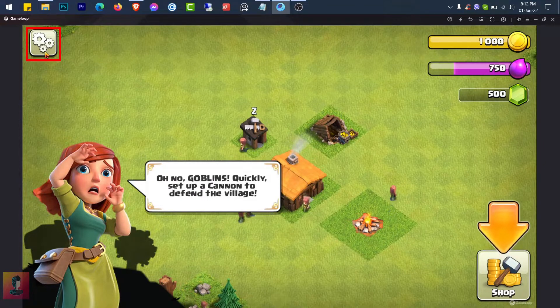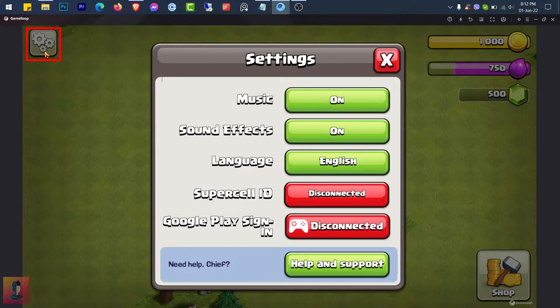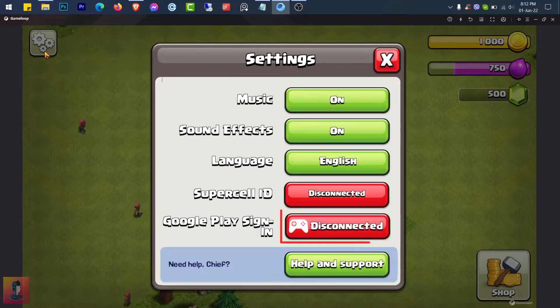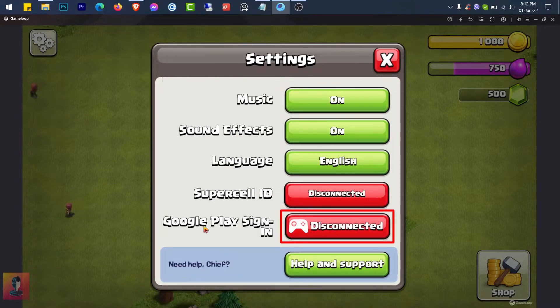Now go to Settings and connect your Google account here to recover your game.